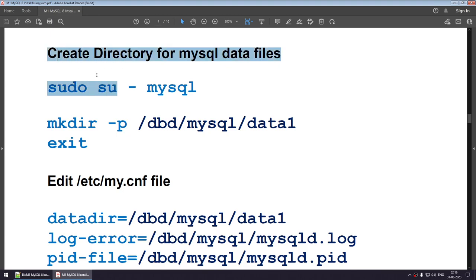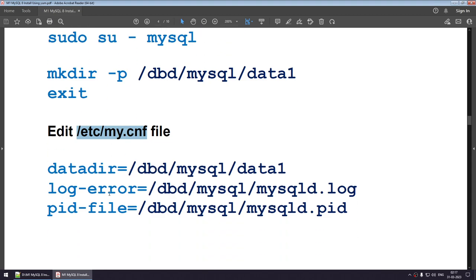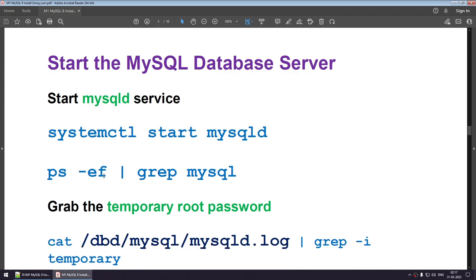By default, a file called /etc/my.cnf gets created as part of the installation. That file has the default location for your data directory, log file, and PID file. I do not want to use the default location, so I will edit that file and show you how to change those values to a different location. Once that is done, we are ready to start our MySQL database server.